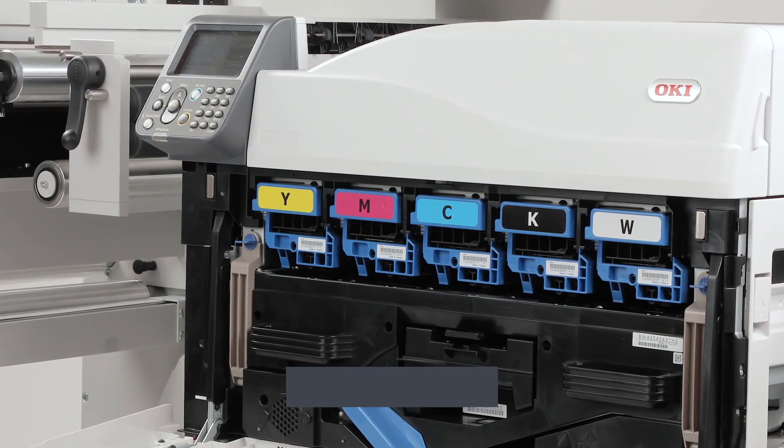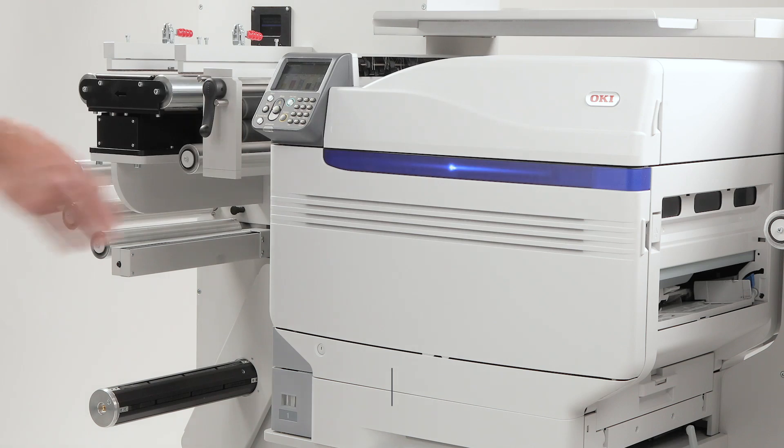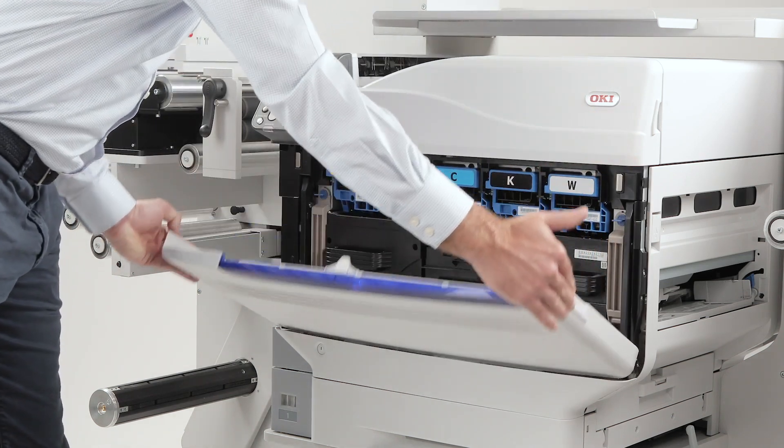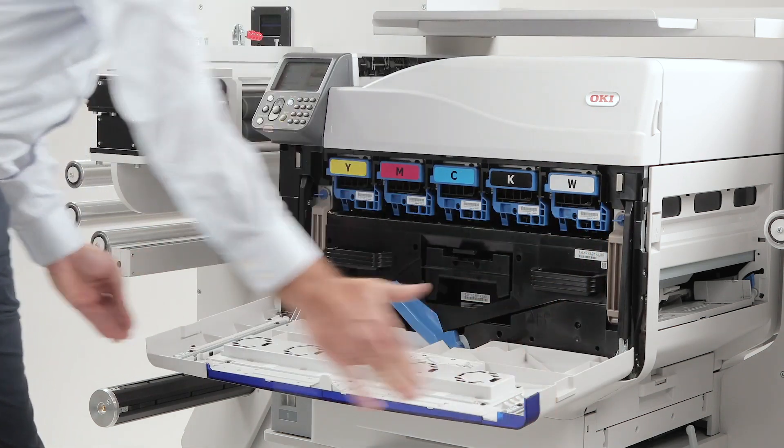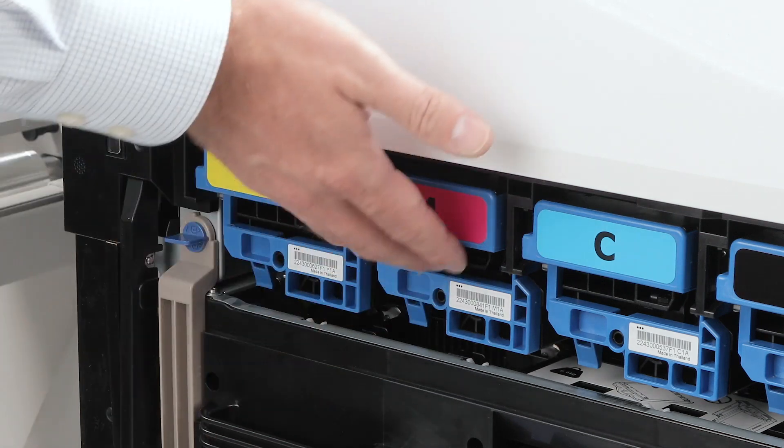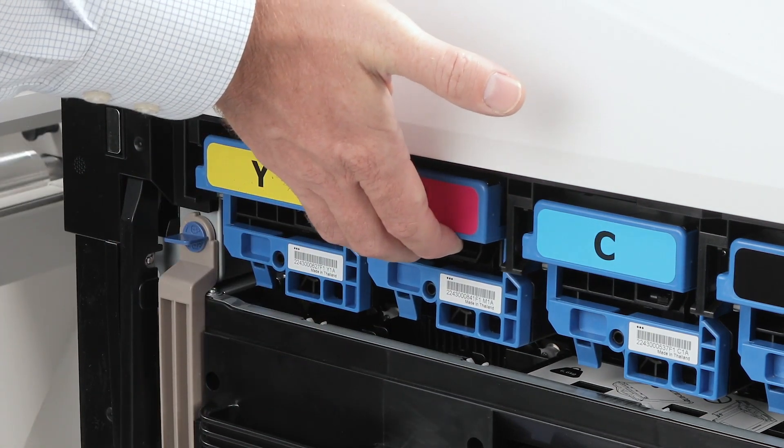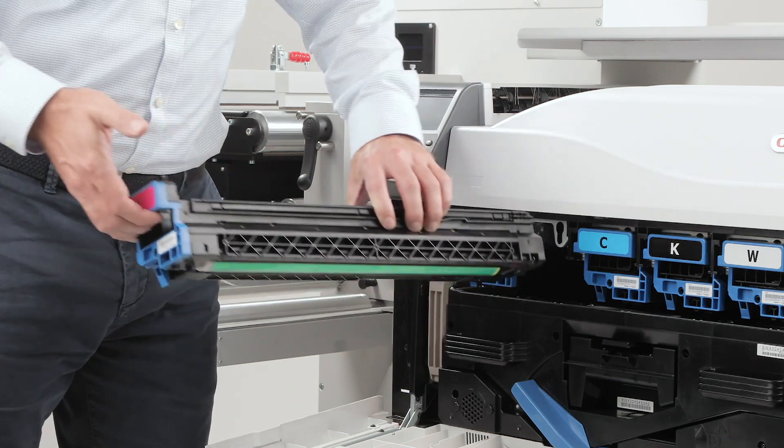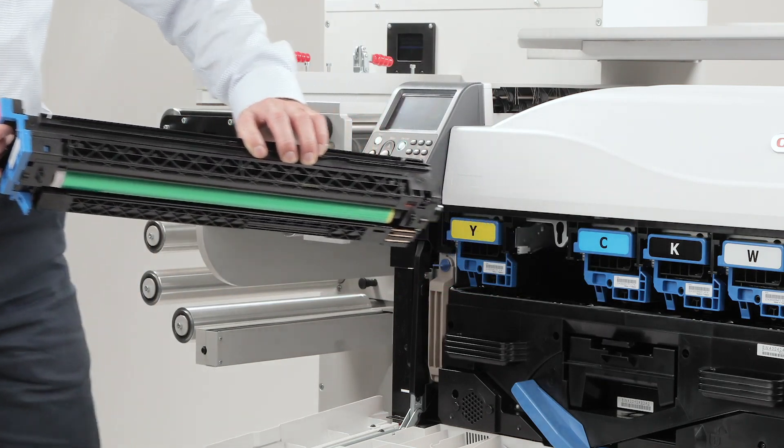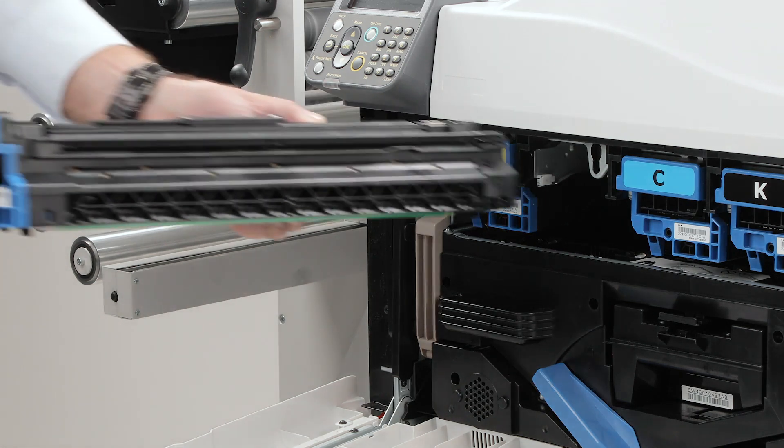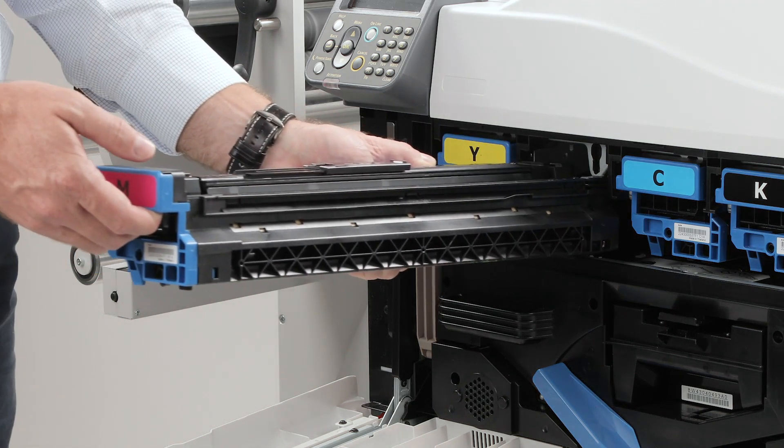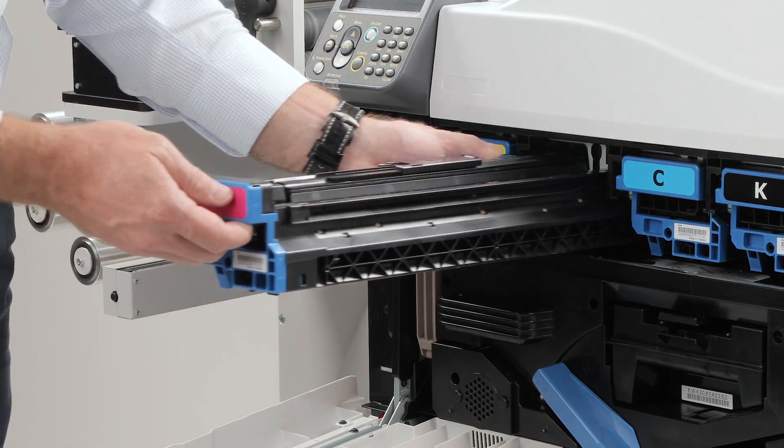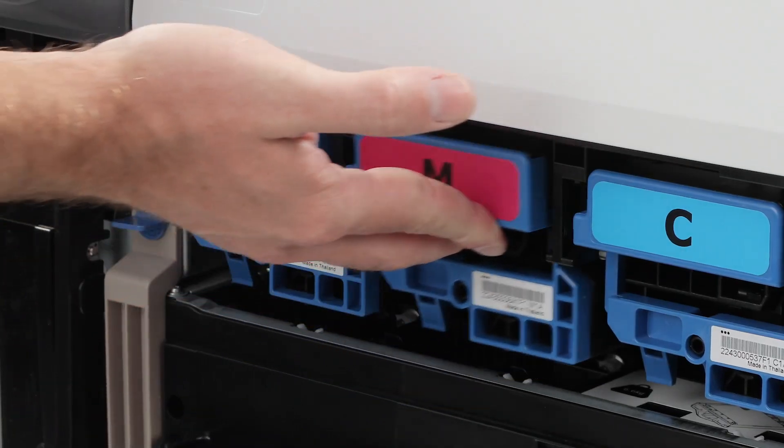Next, let's replace the image drum. Start by opening the front cover and locating it beneath the toner cartridges. Carefully lift the drum handle and pull it out, avoiding contact with the drum surface to prevent damage. Unpack the new drum, remove the orange transport locks, align it with the slots and slide it in until it clicks.